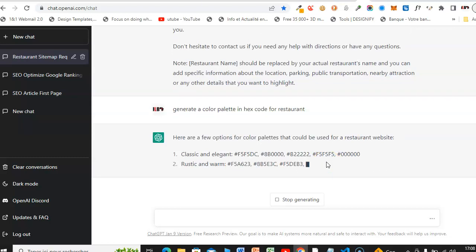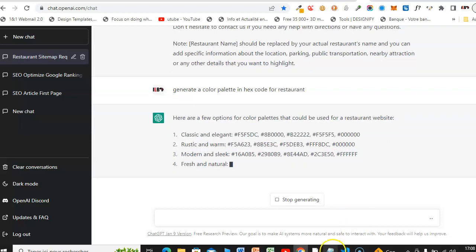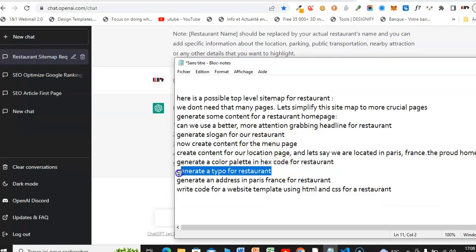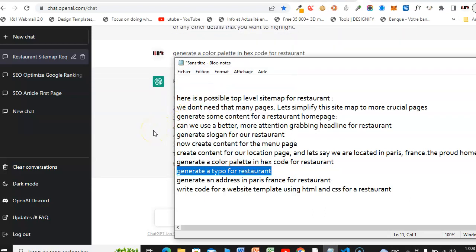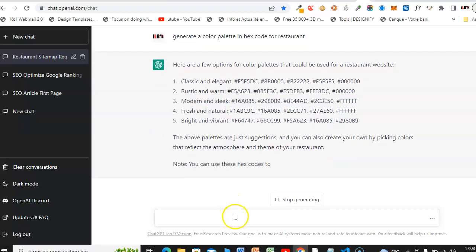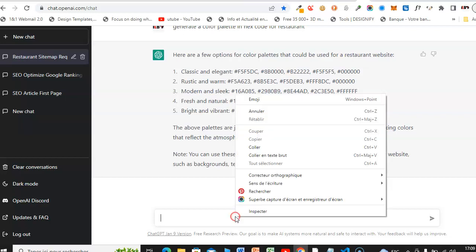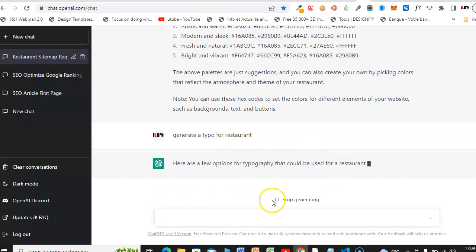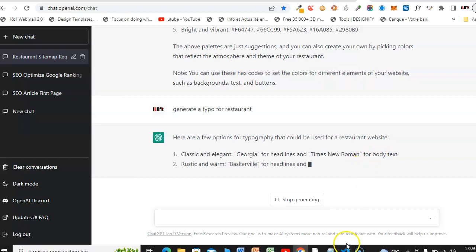ChatGPT is generating colors we can use for the restaurant. Remember, you need colors for your branding. ChatGPT cannot generate a logo, but in another video I will show you how to generate a logo for a restaurant. Let's now ask ChatGPT to generate typography options — it says: 'Here are a few options for typography that could be used for a restaurant.'